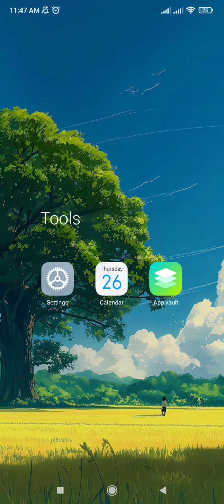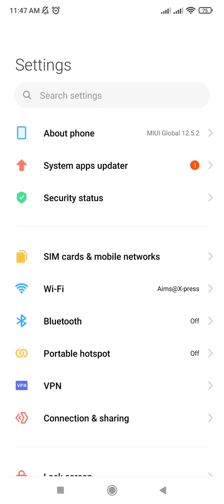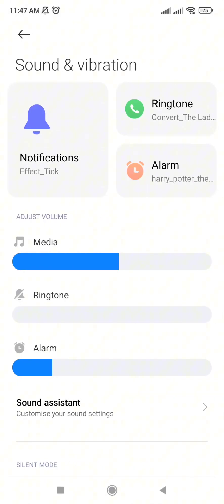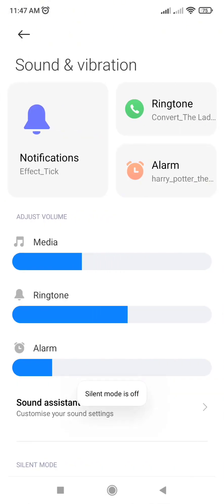Next, make sure your sound settings are correct. Go to Settings, then Sound and Vibration, and adjust your ringtone, media, and notification volumes.